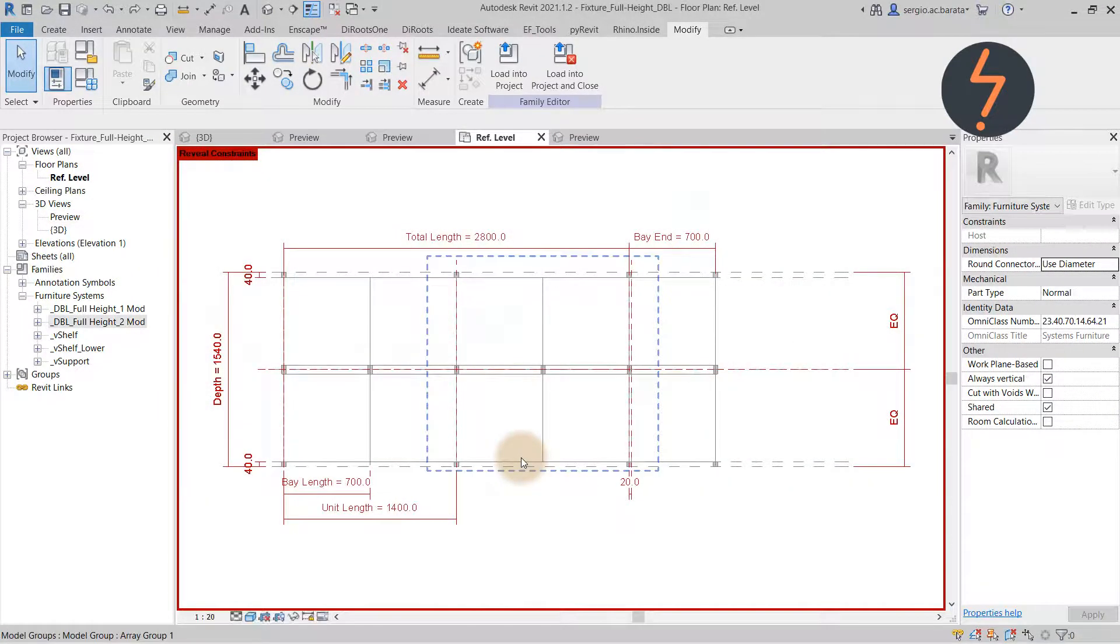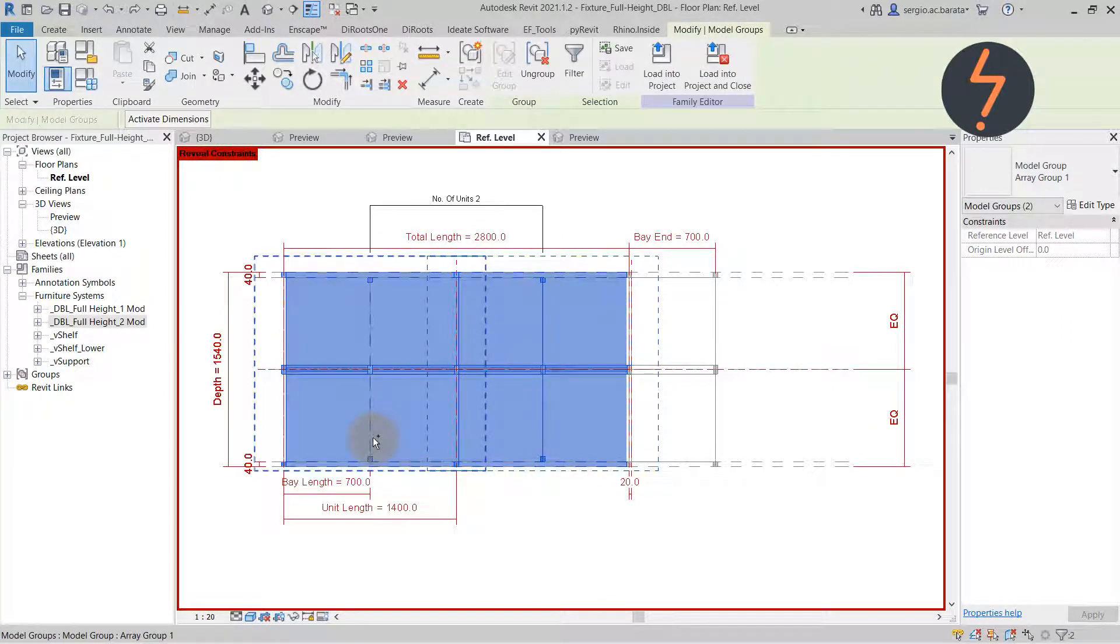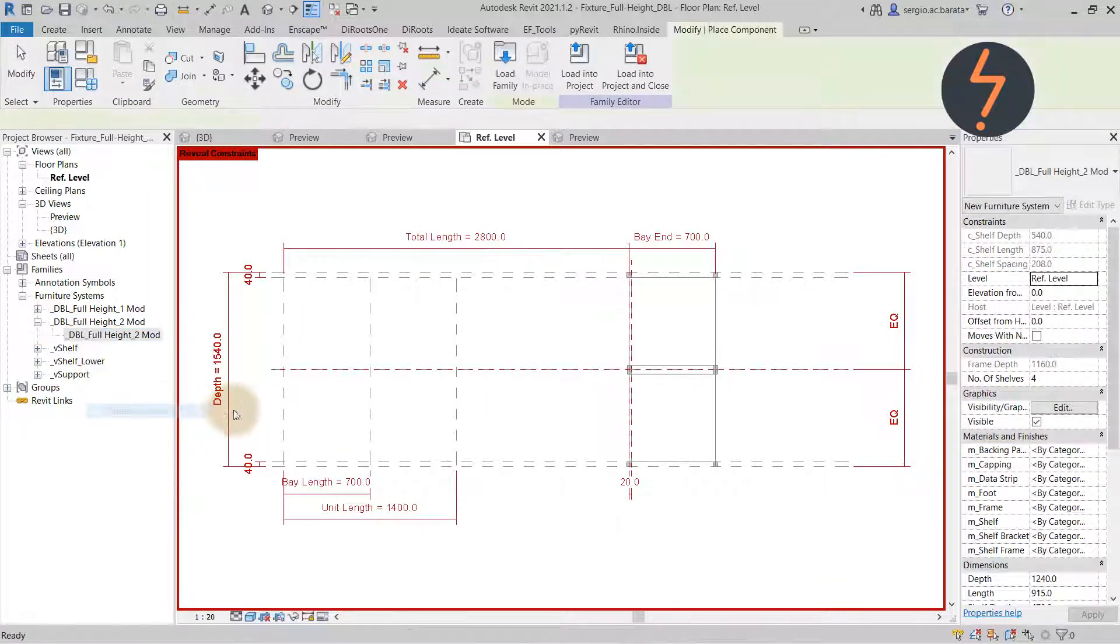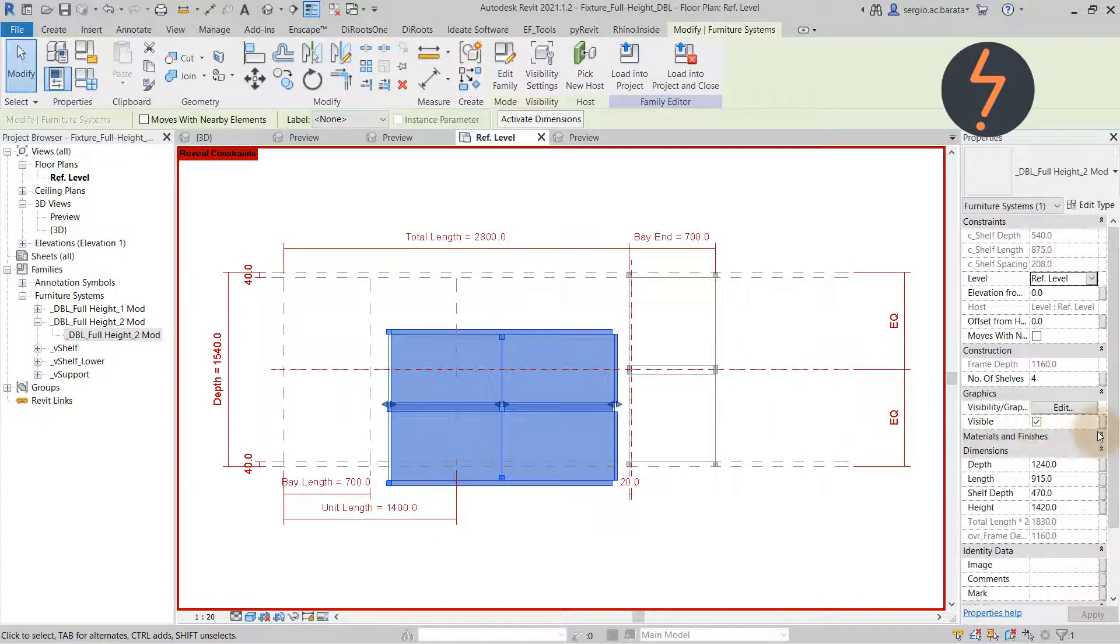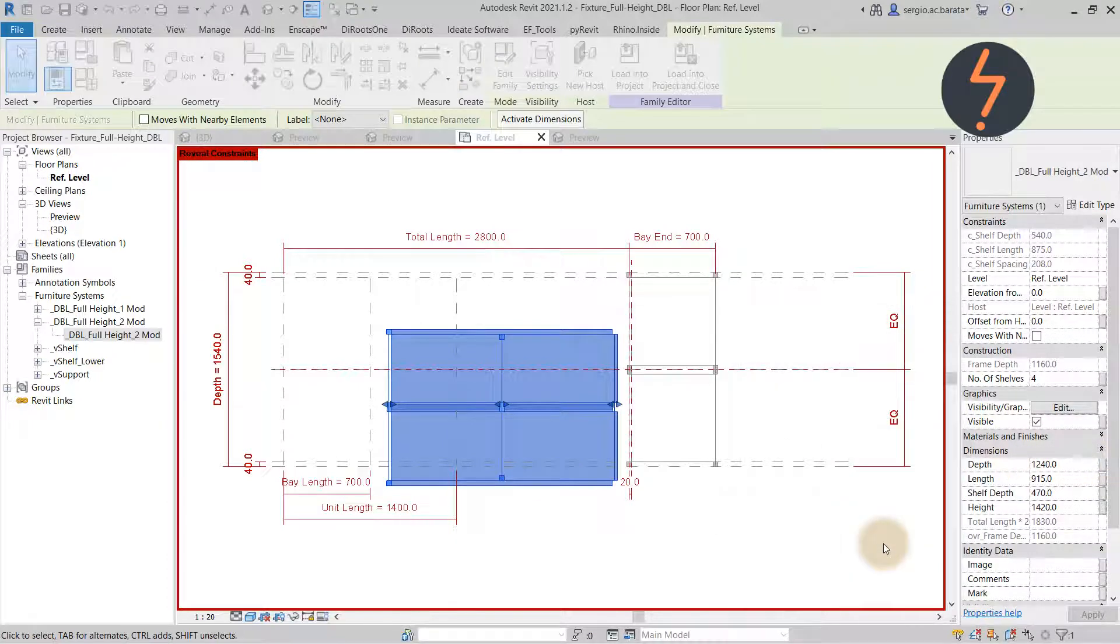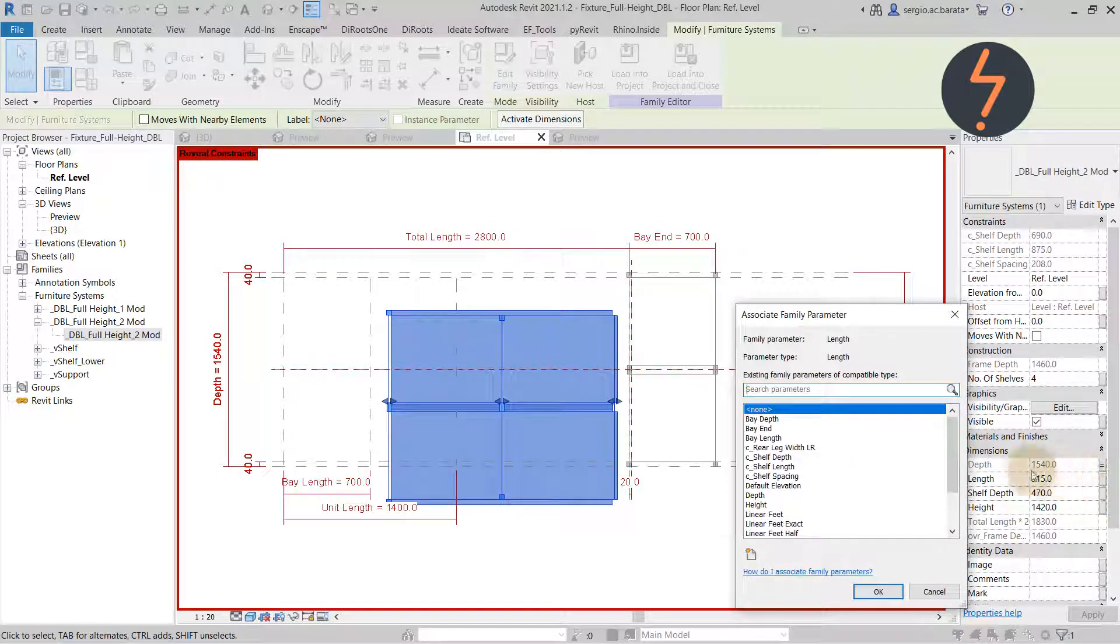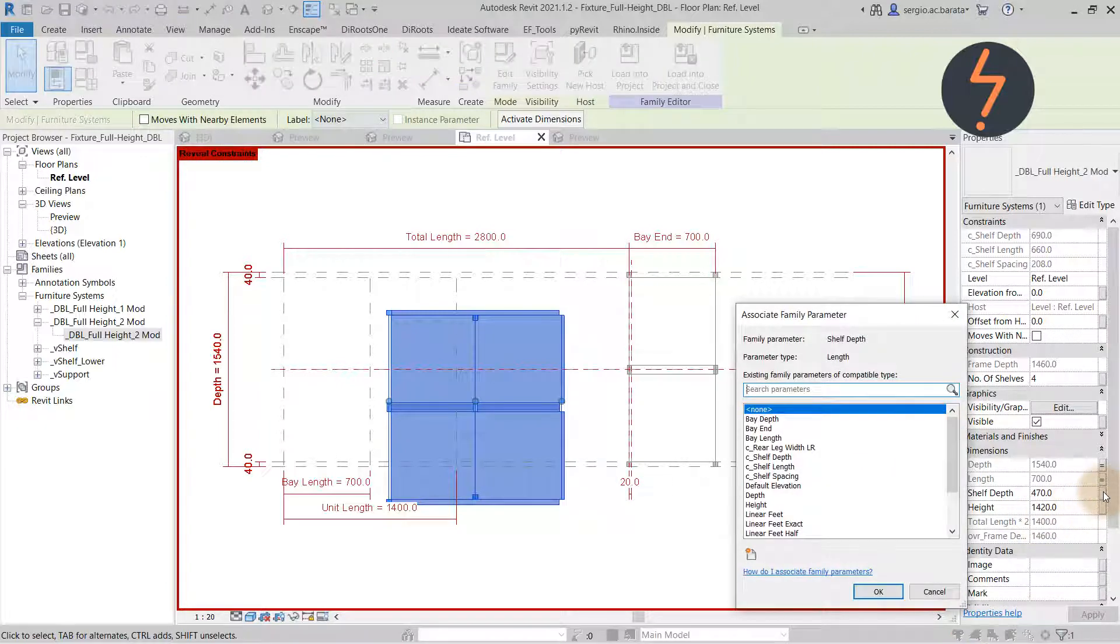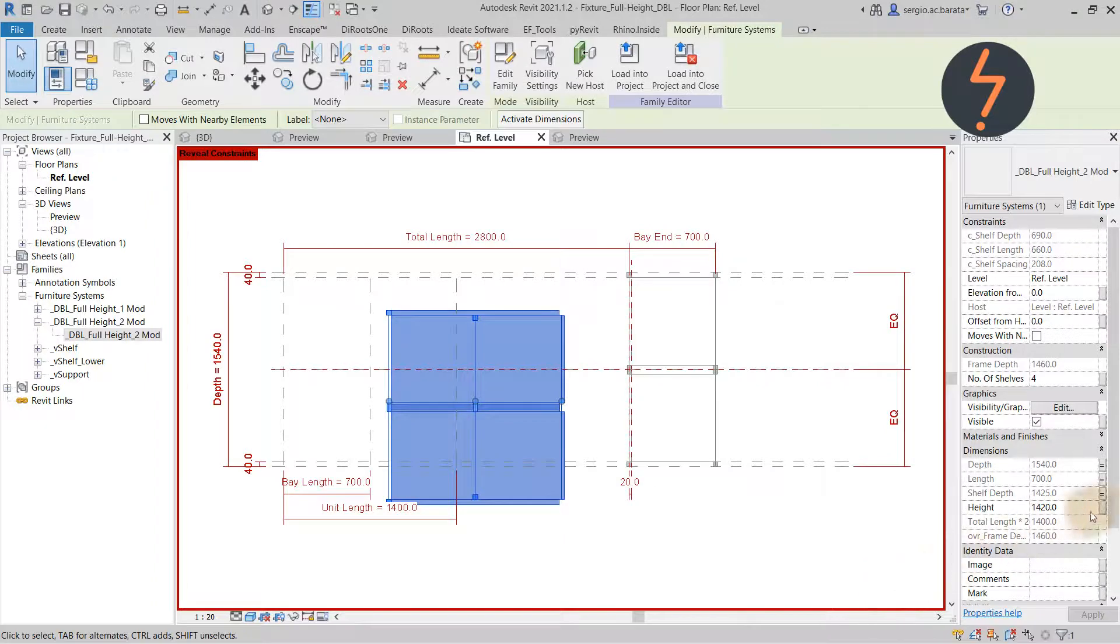Back in plan view, I will delete the original instances and show you how to properly align arrayed families. Start by placing the loaded components anywhere near the middle of the reference lines. Then select the component and make any required associations. This will help when constraining the nested components to the array constraints.